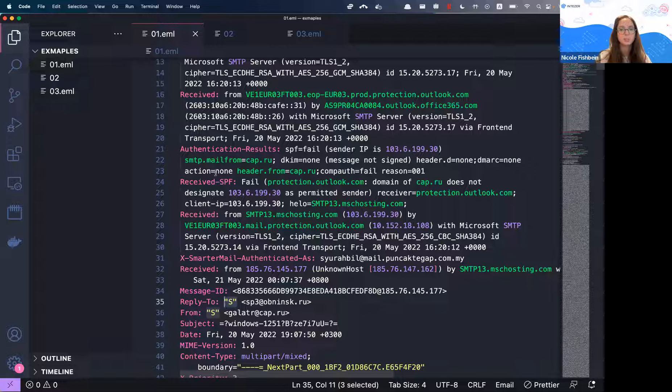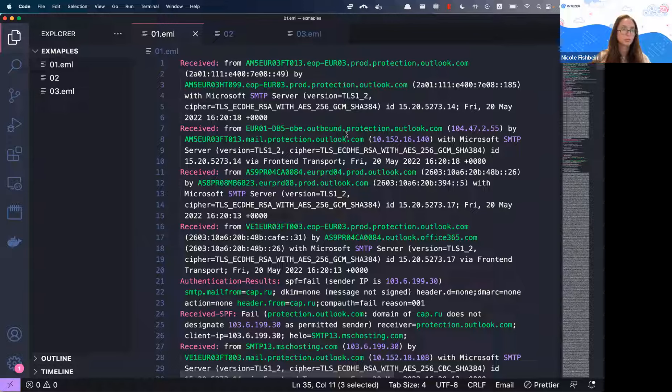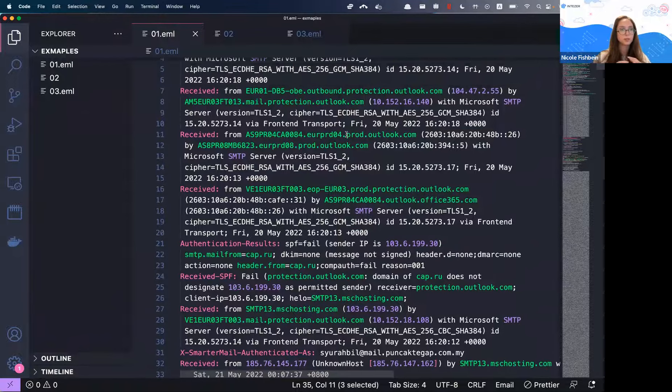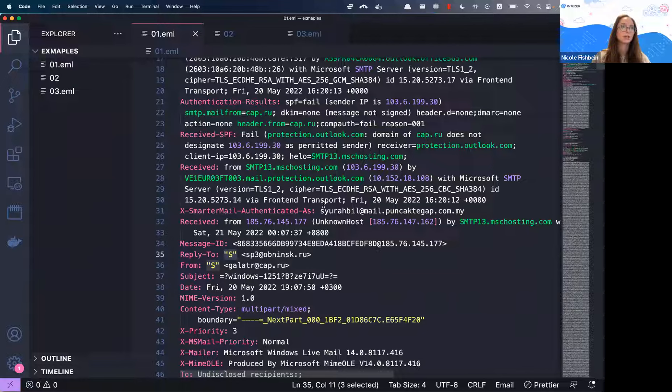That's why you see so many Received fields — when an email is sent, it goes over different servers. For us as investigators, these fields tell us the path the email passed through. We read the email from the bottom to the top, because it's like an onion or an envelope. The bottom part of the Received fields is the first server that actually sent the email. We can inspect these IP addresses and learn a lot about the email.